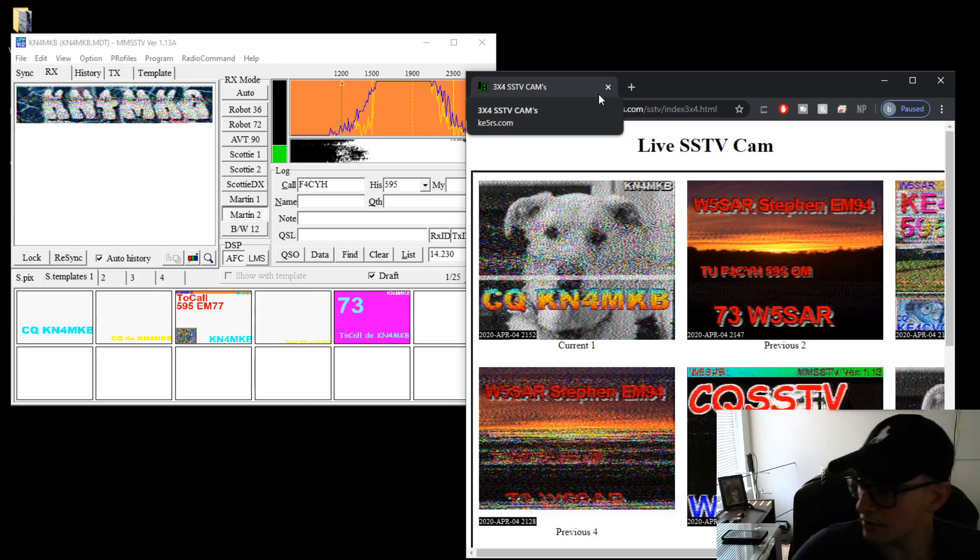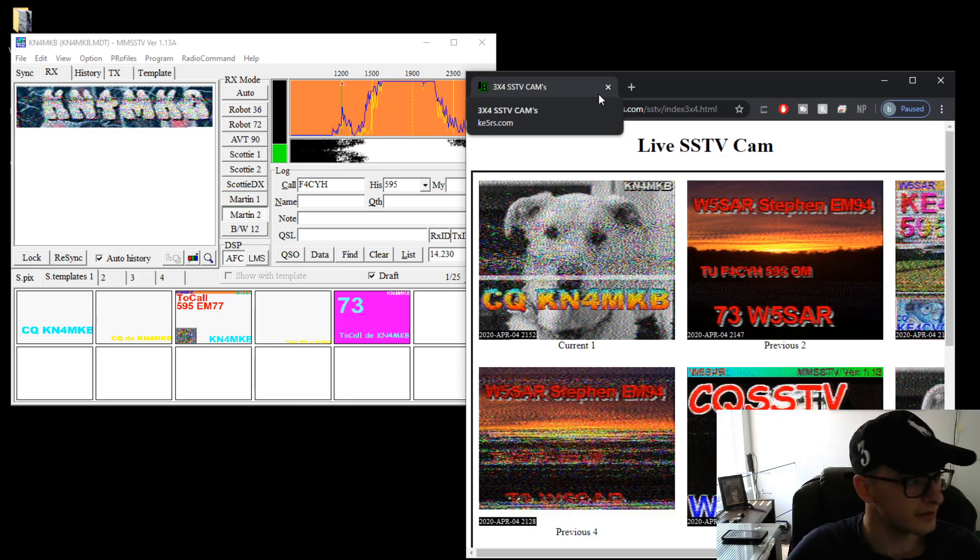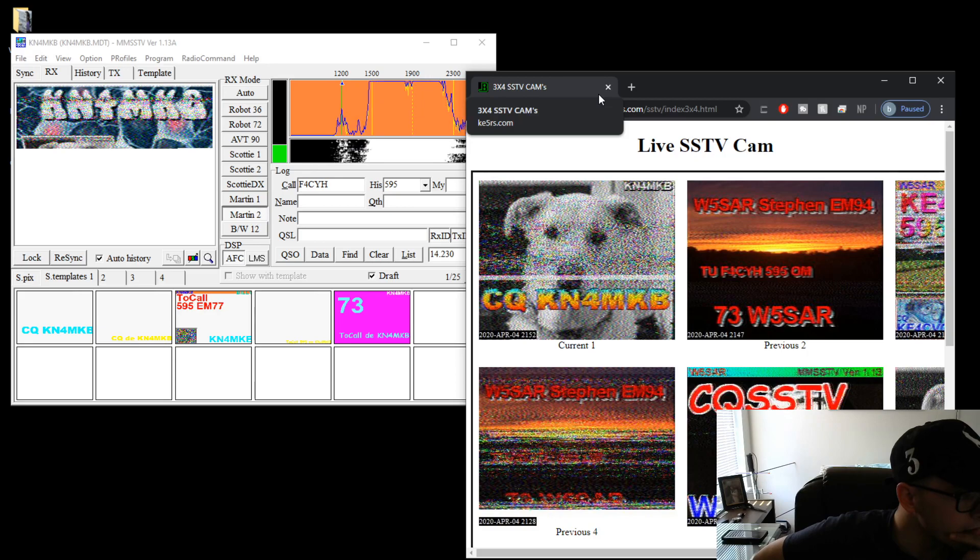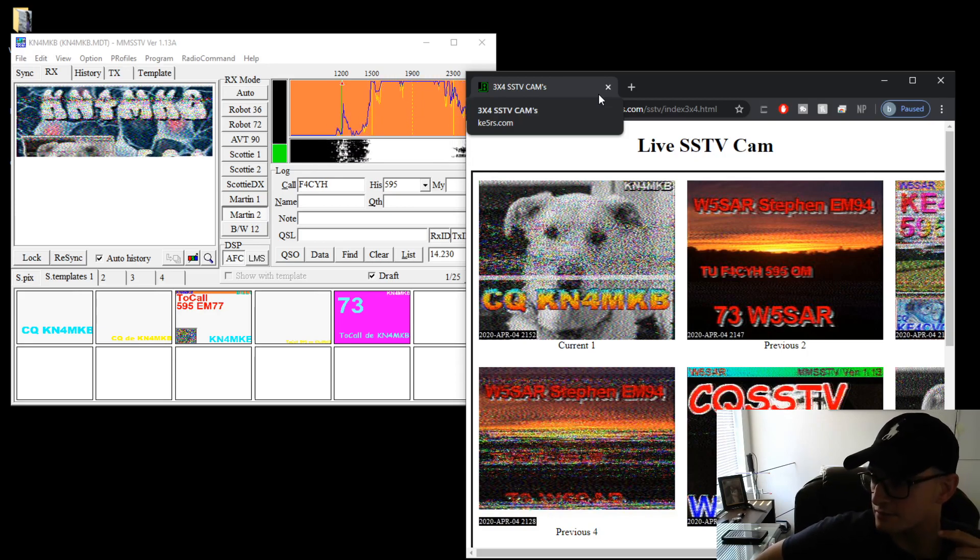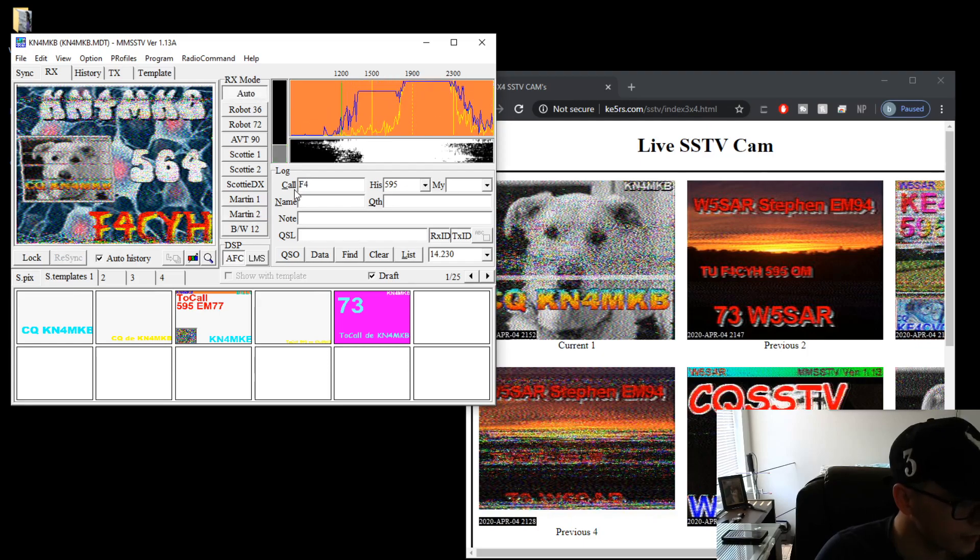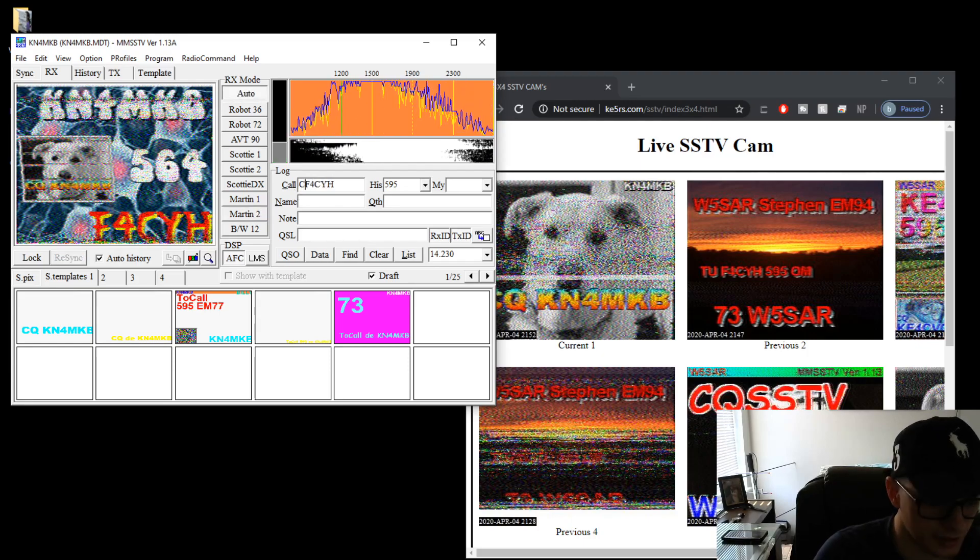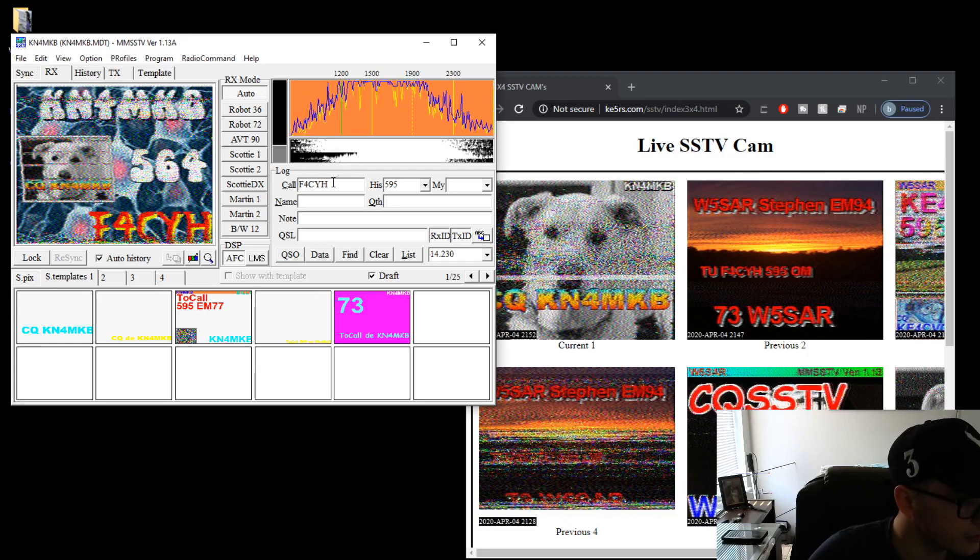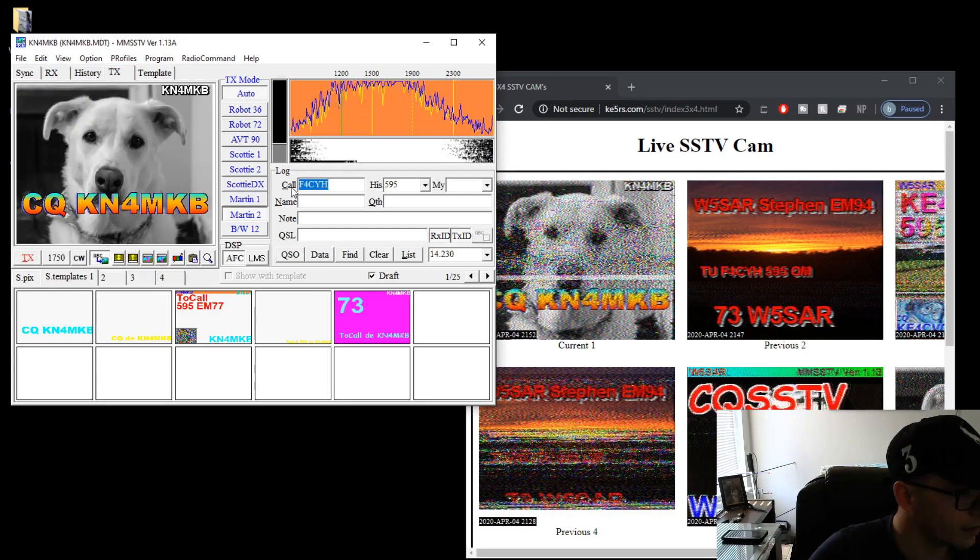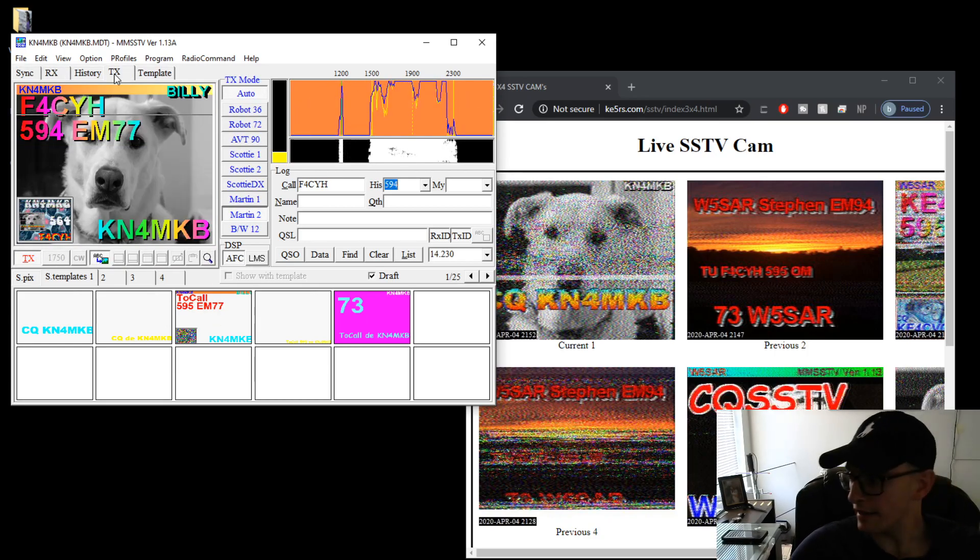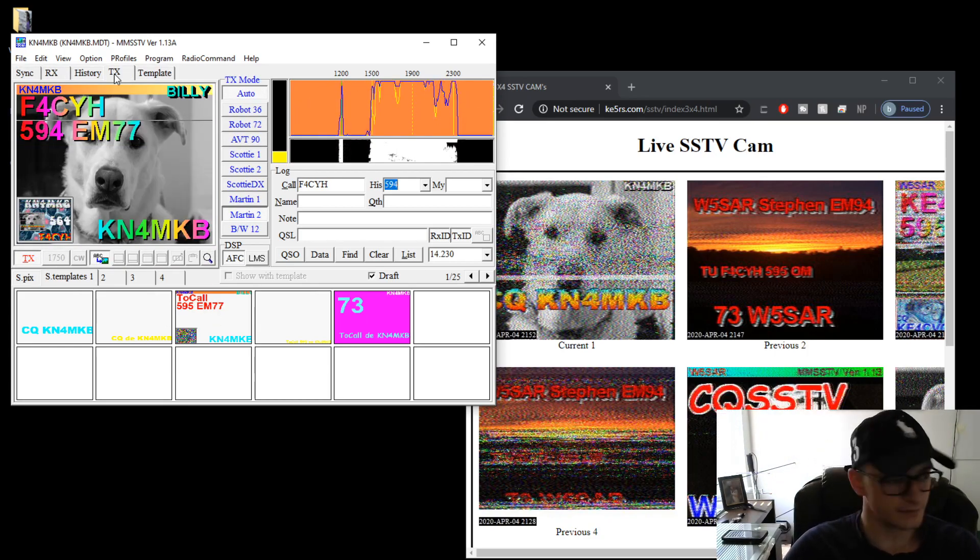That looks like they're calling me. That font's pretty funky. Hopefully they didn't write their call sign in that. But there we go. There's our image coming back. Foxtrot 4 C. Oh there we go. Foxtrot 4 CYH. There we go.